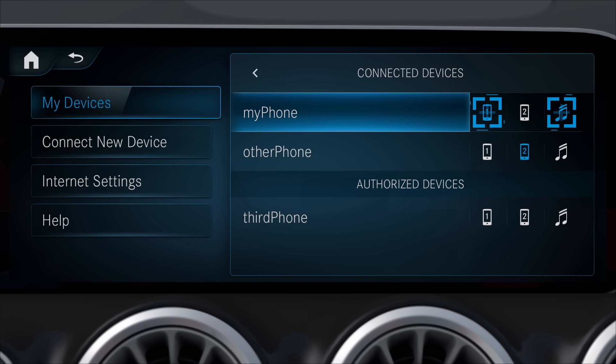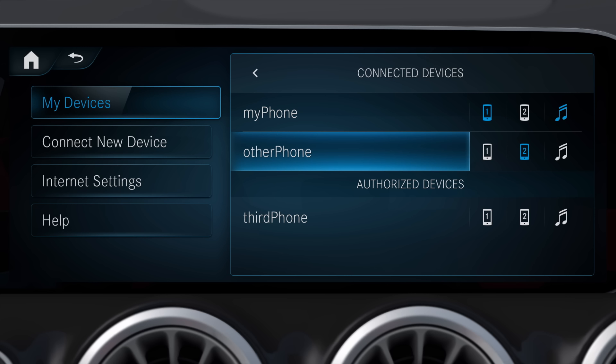This allows the use of all of the multimedia system's functions on the first mobile phone in the foreground, whilst incoming calls and messages can be accepted on the second phone in the background.